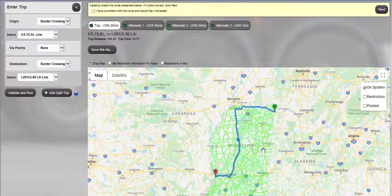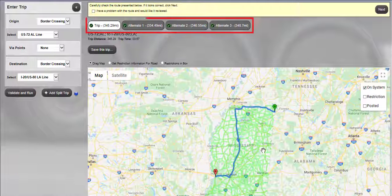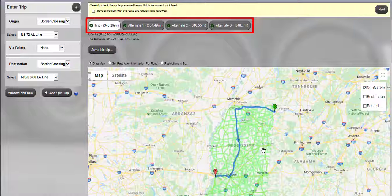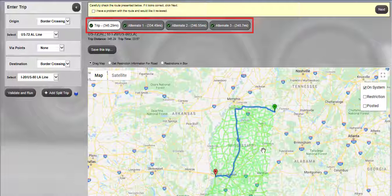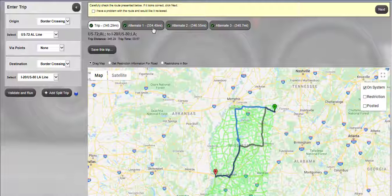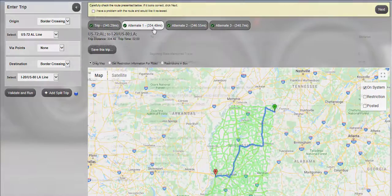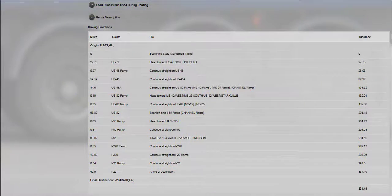There are two ways to choose an alternate route using Express Pass. If there are alternate routes already available through the system, alternate buttons will be displayed above the map. For this route, there are a total of four routes from which to choose, including the original route. Hovering over an alternate button will display the alternate route. Clicking an alternate button will change the route and the driving directions below the map.